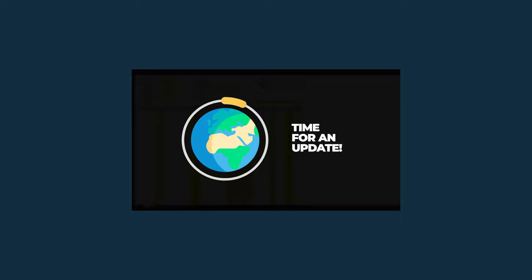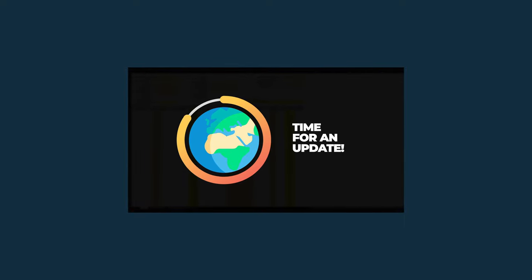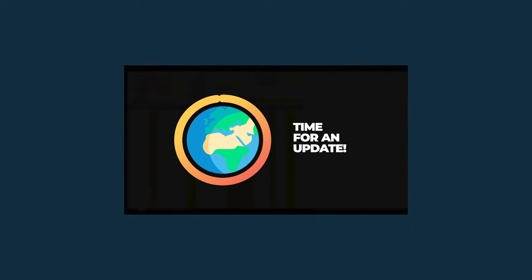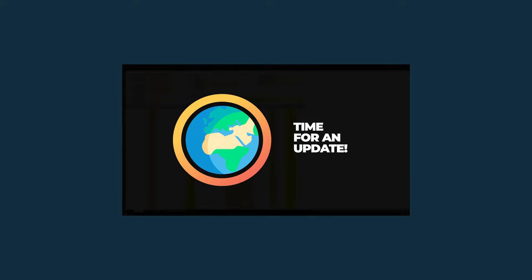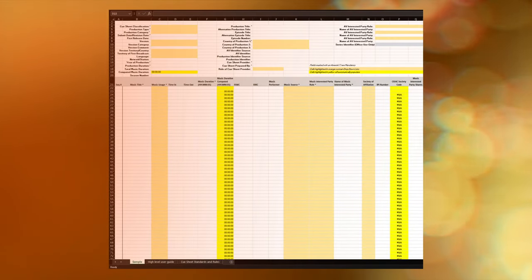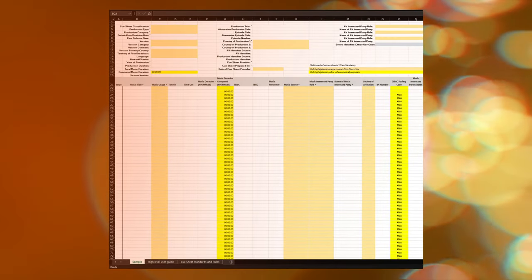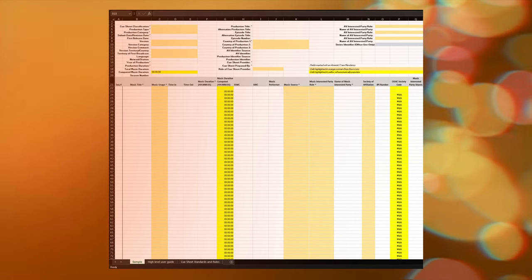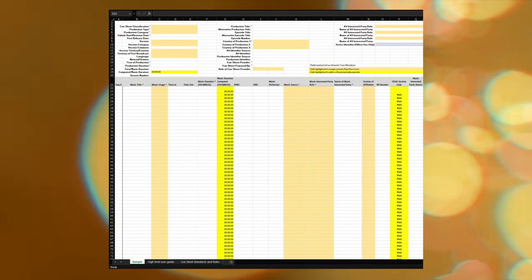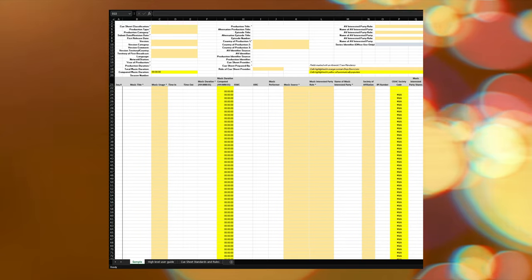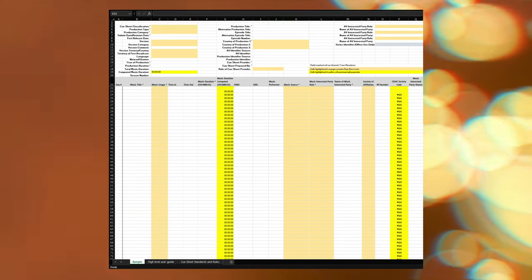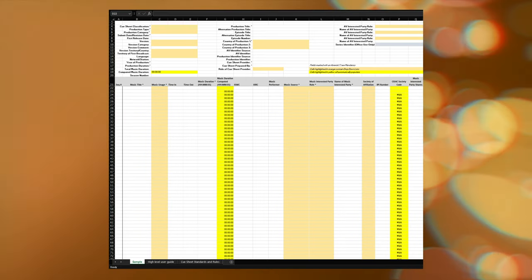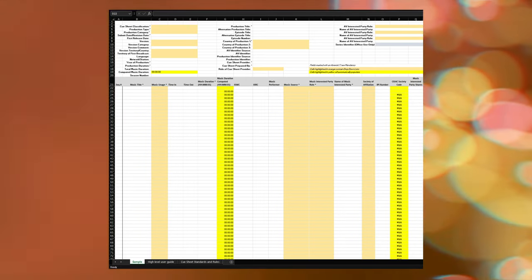SOCAN has collaborated with other international societies to develop a new standard for cue sheets. The new template is part of a global initiative to ensure that societies around the world collect the same information. By streamlining efforts, cue sheet details can be processed more efficiently, ensuring royalties are paid for a production played in all countries, not just Canada.